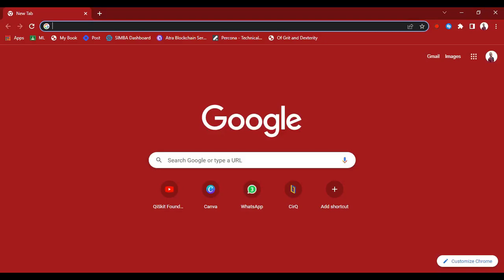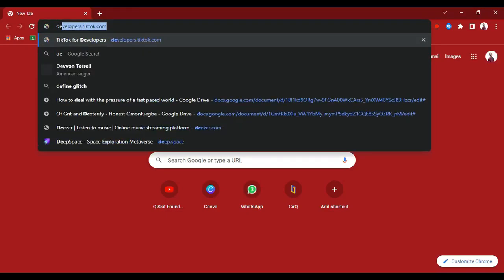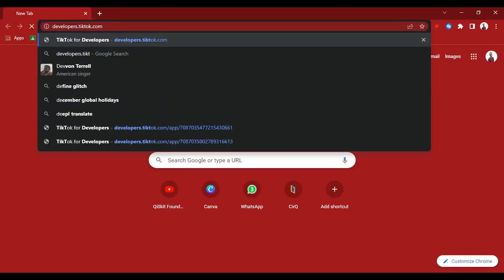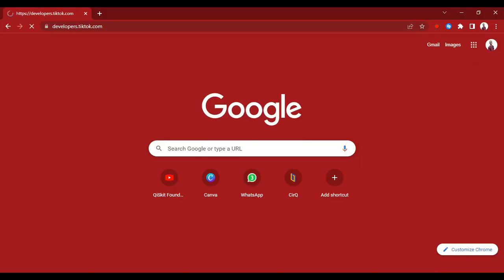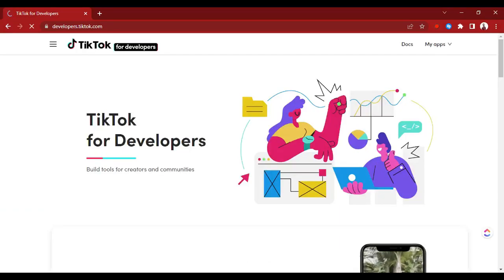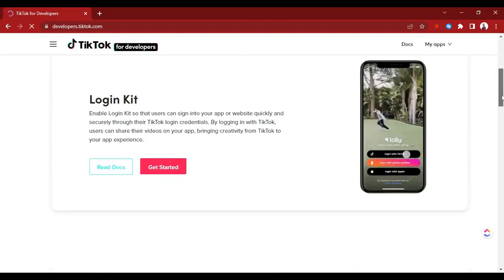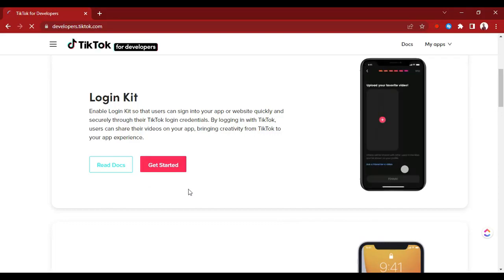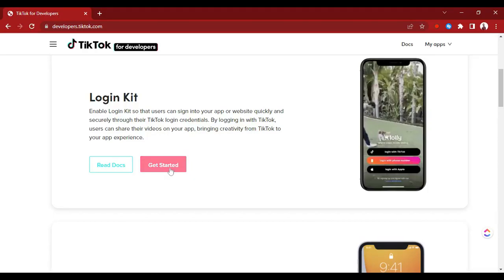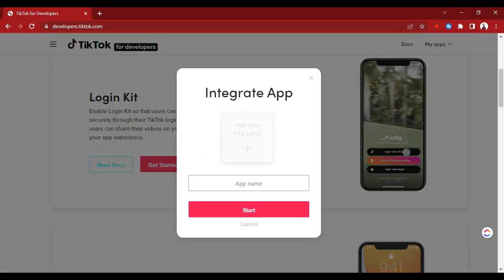First of all you need to have a developer account on TikTok. Go to developers.tiktok.com. If you do not have a developer account you'll have to create one. I already have an account so I won't be asked to login. You click on 'Get Started', create an account, and then after creating an account you click on 'Get Started' and integrate your app.